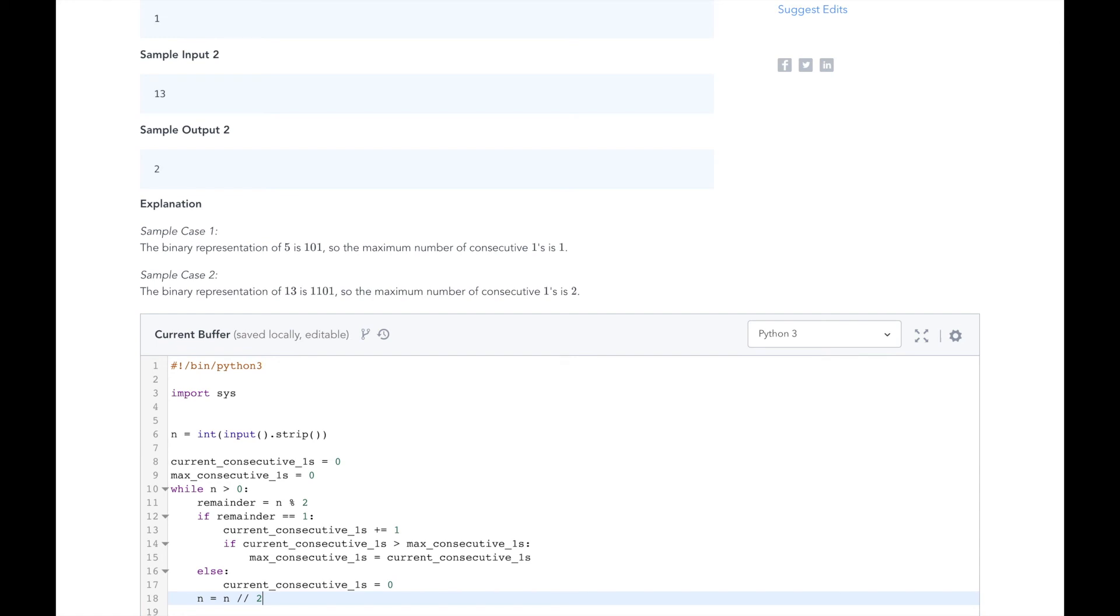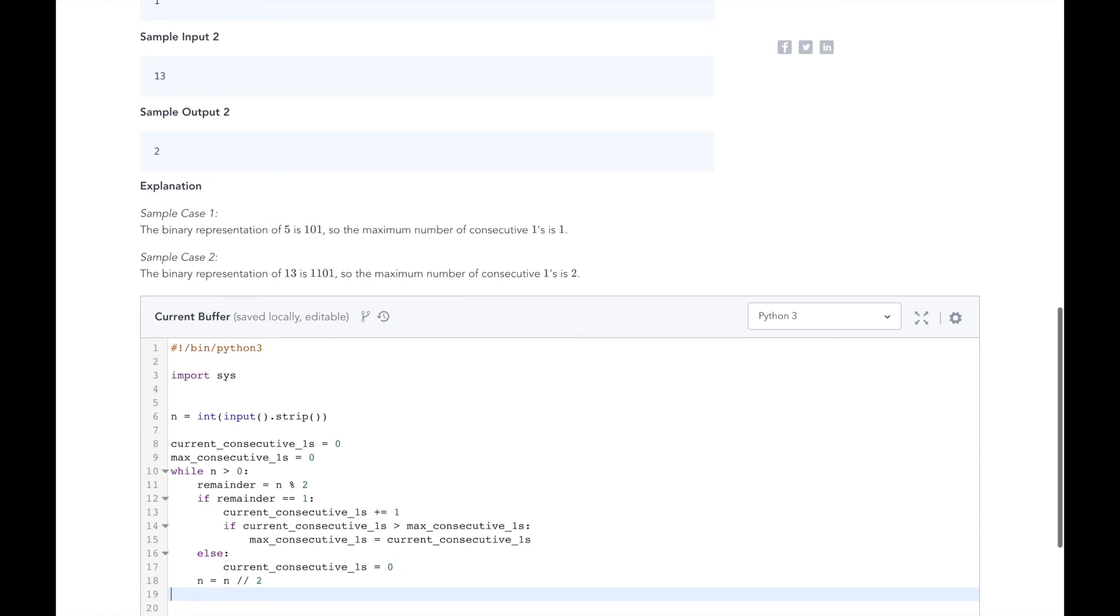Then we will repeat the while loop. When n is equal to zero, we will exit the while loop and print our maximum number of consecutive ones.